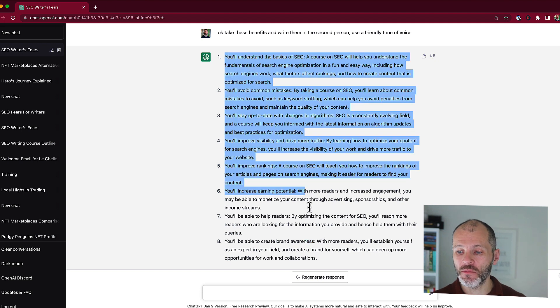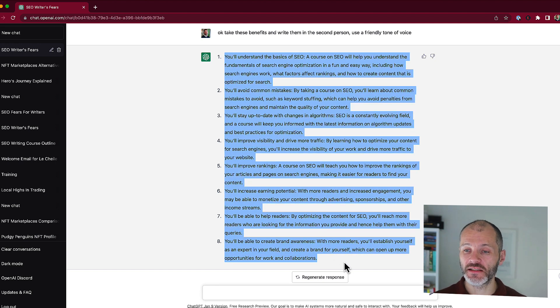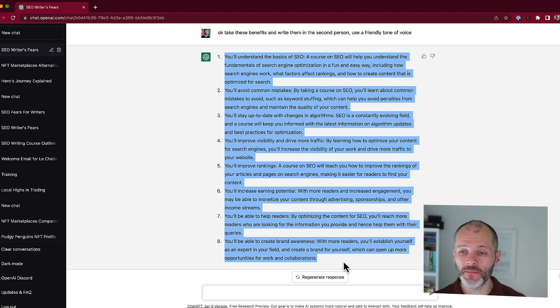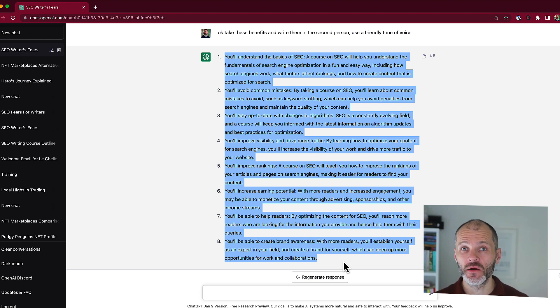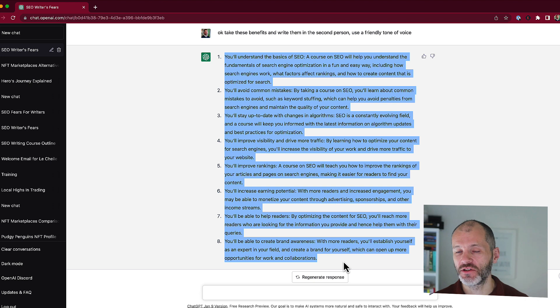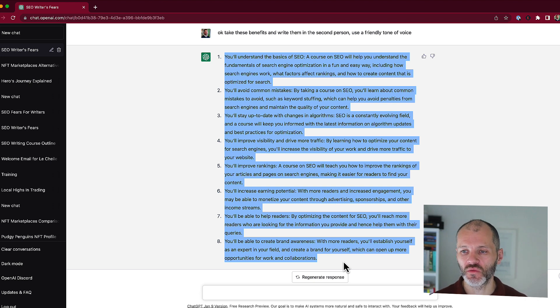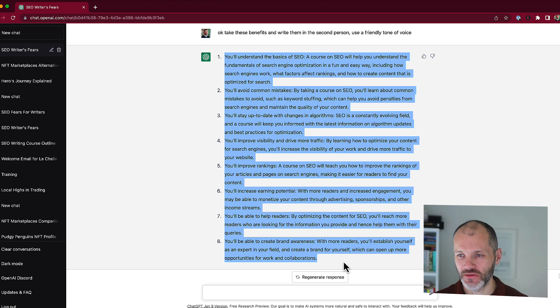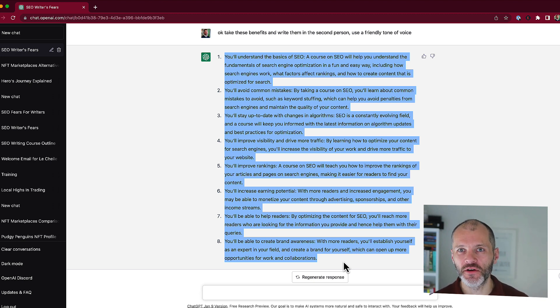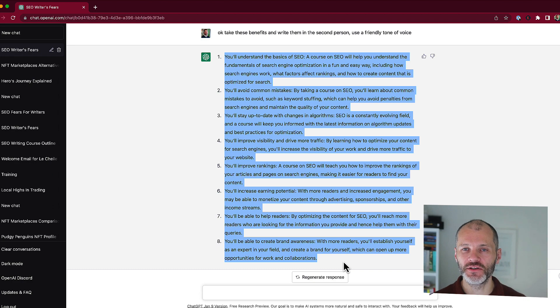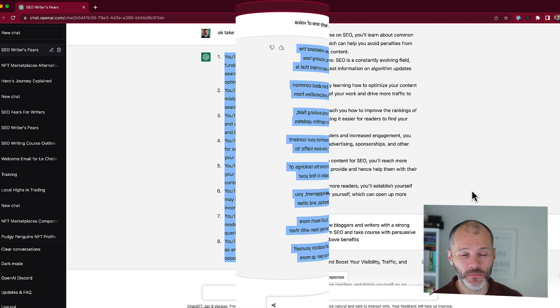Now this copy for me will be a starting point. I would not use this verbatim. I would then go ahead and edit it and adjust it based on one, what's in the course, and two, what I know readers want from the course, and three, what I know about them as well. But it is a really good starting point or a building block that I can use to create sales copy much faster than just simply staring at a blank page.